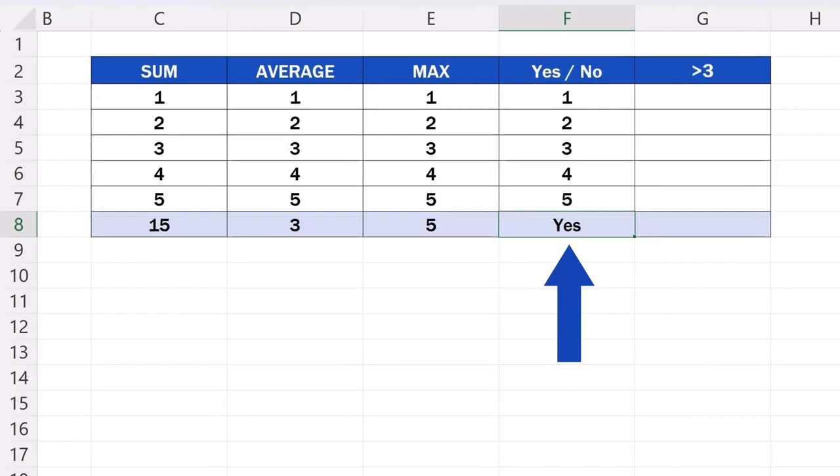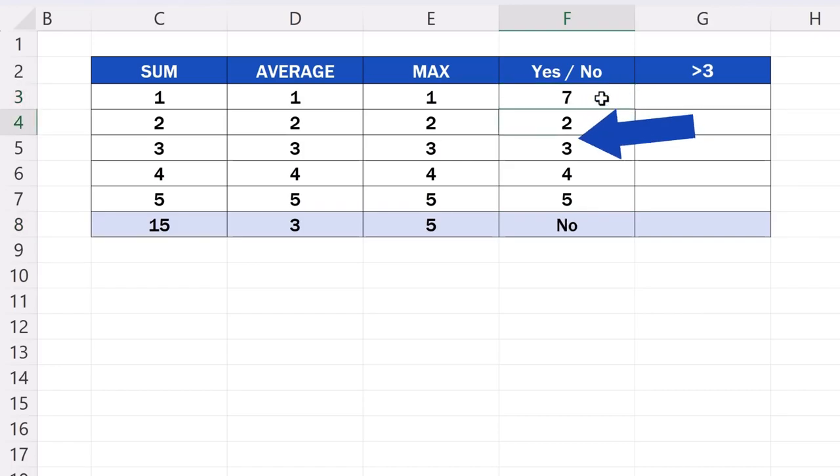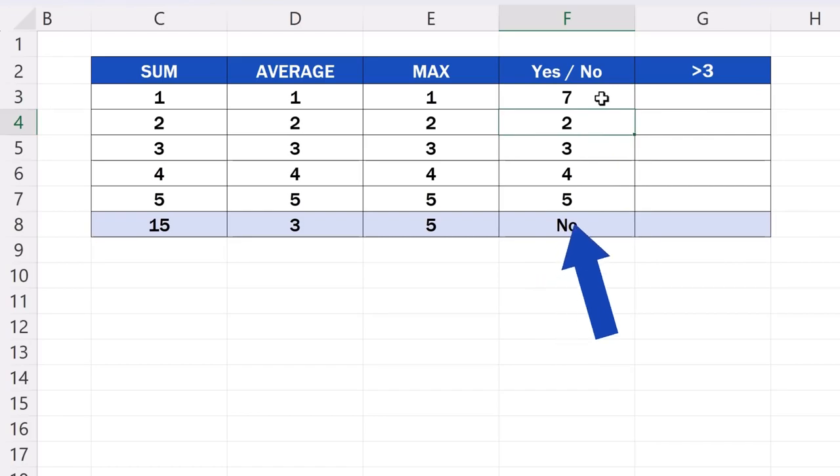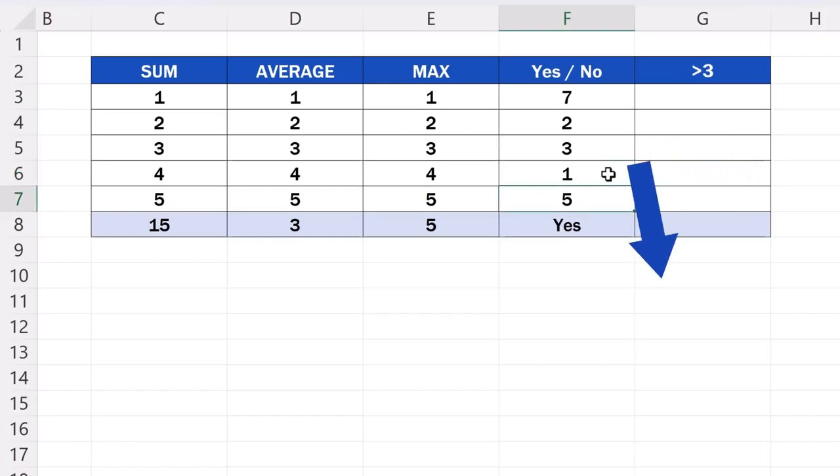We can see that the result is yes, because there is a number 1 in the cell F3. If we rewrite the data and change it to, let's say, number 7, the text in the cell F8 changes to no, because there is no number 1 in column F now. But let's rewrite the number 4 in the cell F6, and put the value 1 instead. And the result changes back to yes again.